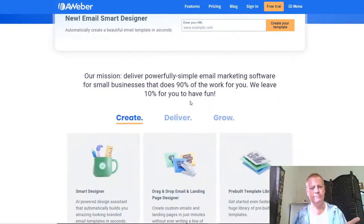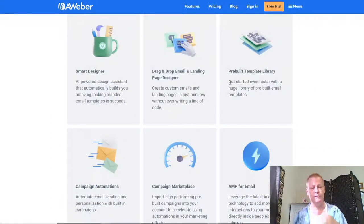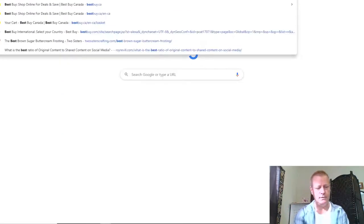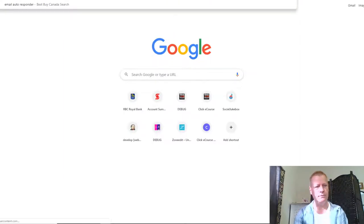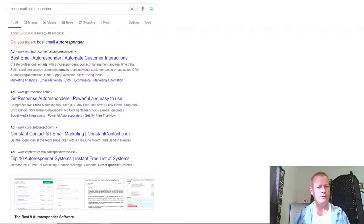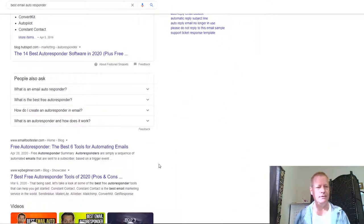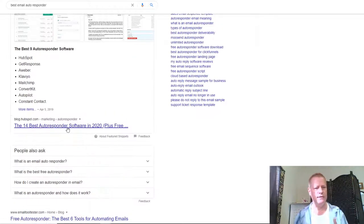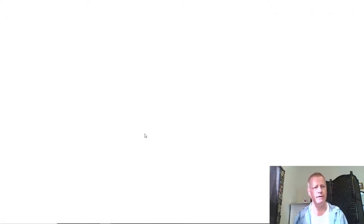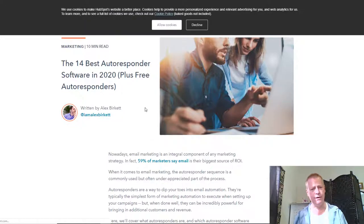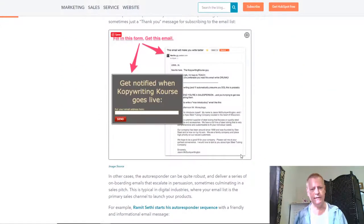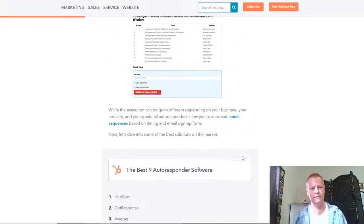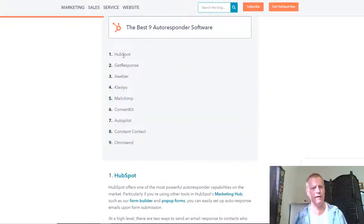Aweber is just one of many options. If you search for 'best email autoresponder,' there's GetResponse, MailChimp, SendGrid, and tons of others. Looking at a top-10 list, they say HubSpot is number one, GetResponse is number two, and Aweber is number three — that's pretty good. I've just been using Aweber for a long time.